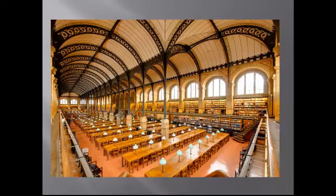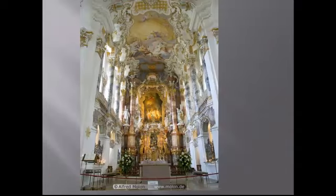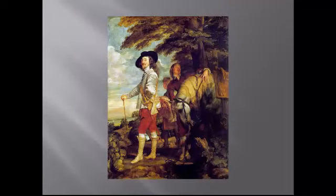What was architecturally significant about this library reading room? You should be able to answer that just by looking at the picture. Here, this church interior is decorated in what architectural style? Which artist from unit 11 was most influenced by this Flemish Baroque artist's work? The College Board doesn't tell you who he is, but you had him in the last unit.